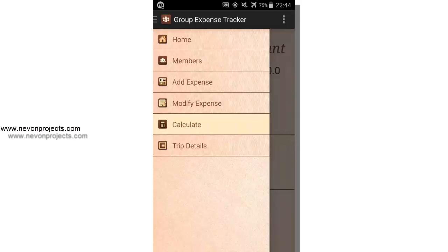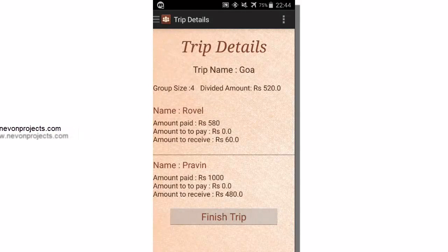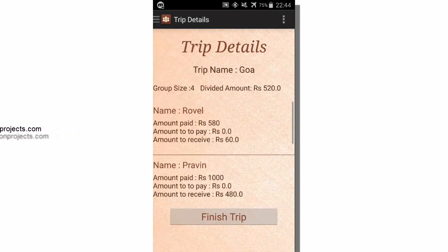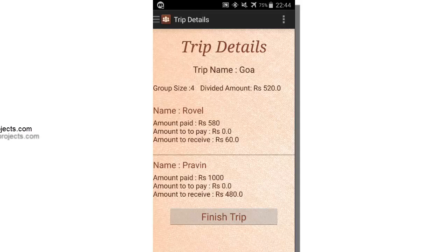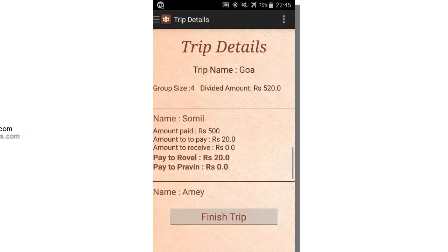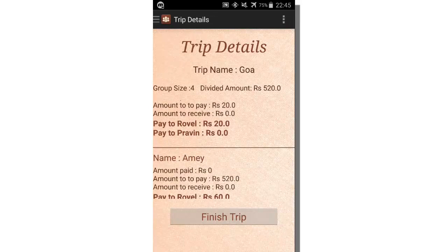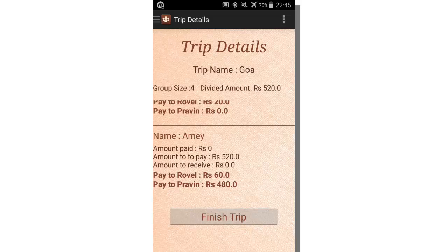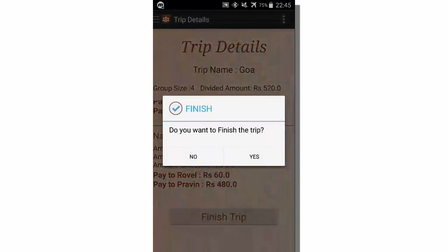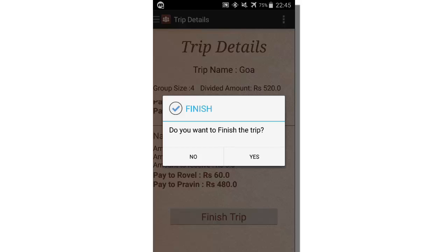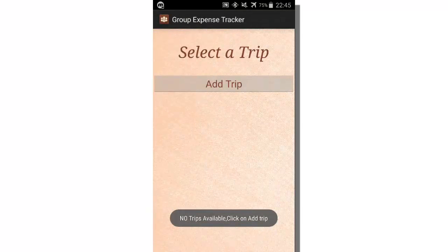Let's see the trip details module. This module also shows the divided amount and the same information as the calculated module. Additionally, there is a finish trip button. When your trip comes to an end, you click on finish trip. It asks whether you want to finish the trip, and you click yes. The trip gets deleted.